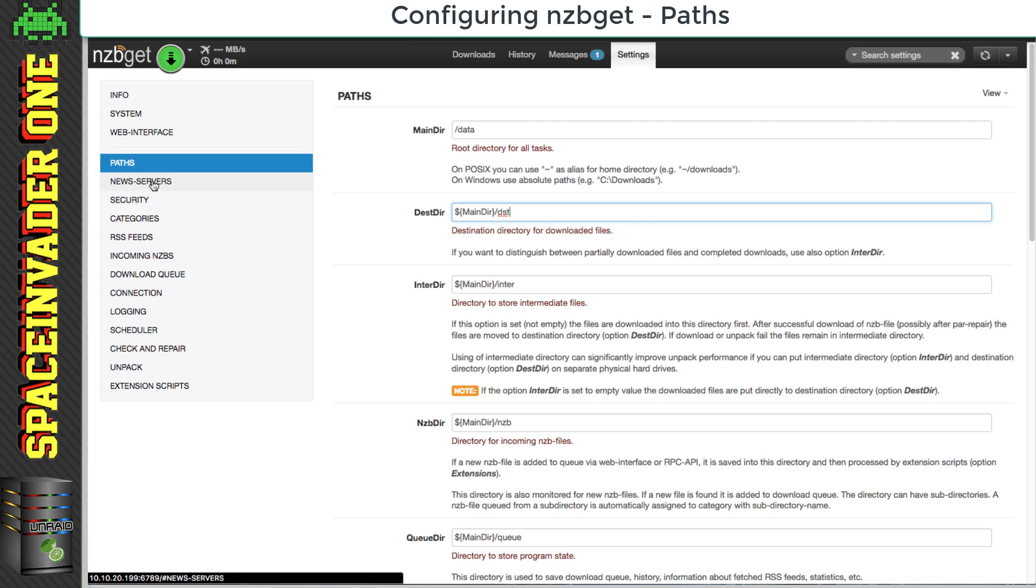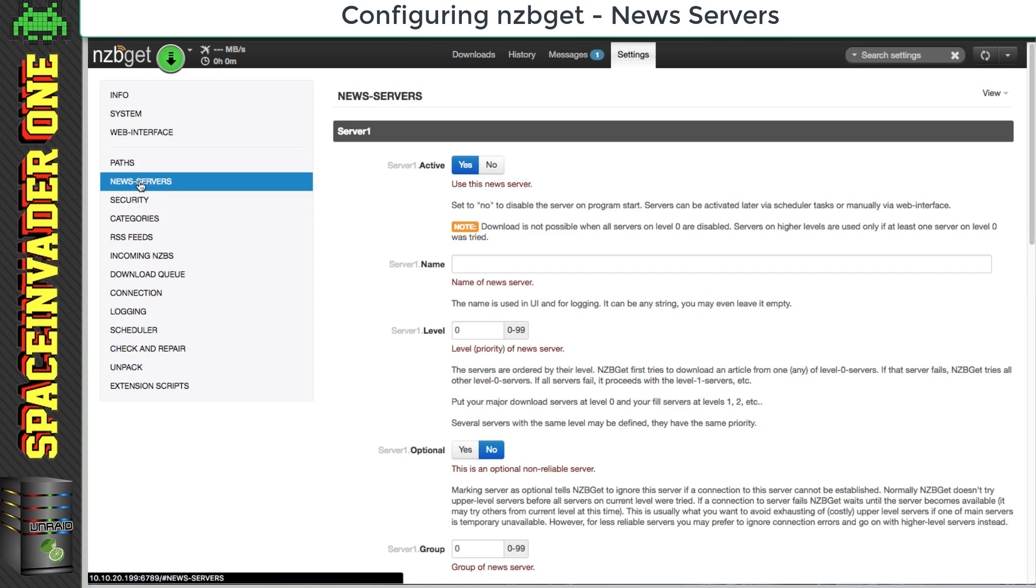Now maybe the most important section is our news servers section, and this is where we add our preferred usenet providers. Now for server one, that's where we want to add our main server. This is the usenet server that we're going to be using all the time.